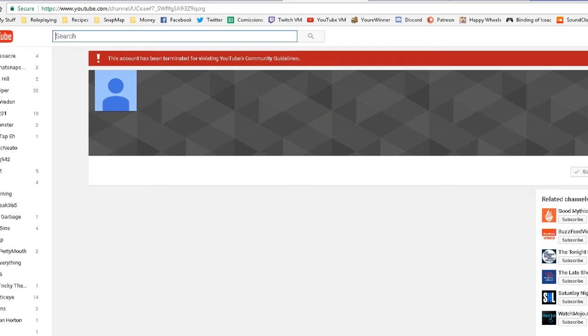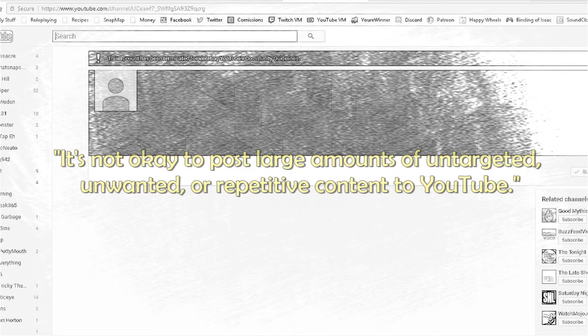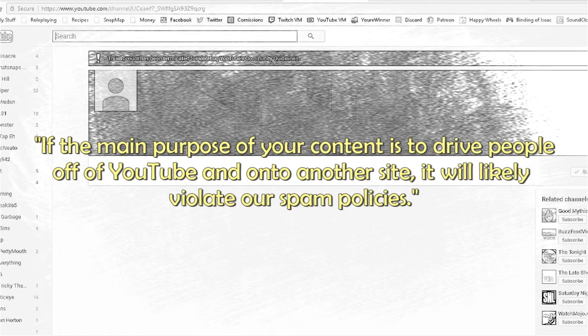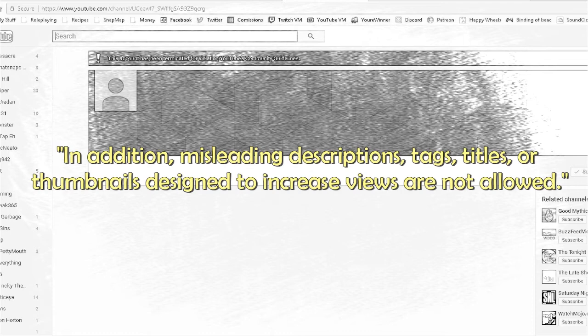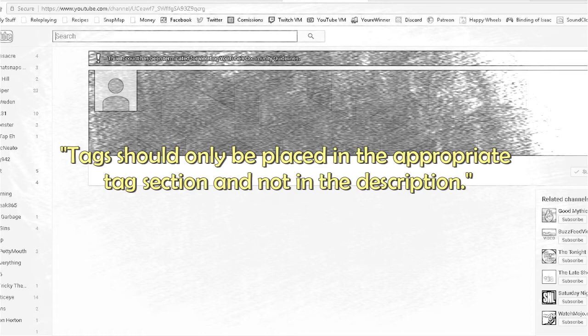But I'll go ahead and read the section that passes as an explanation. It's not okay to post large amounts of targeted, unwanted, or repetitive content to YouTube. If the main purpose of your content is to drive people off of YouTube and onto another site, it will likely violate our spam policies. In addition, misleading descriptions, tags, titles, or thumbnails designed to increase views are not allowed. Tags should only be placed in the appropriate tags section and not in the description.